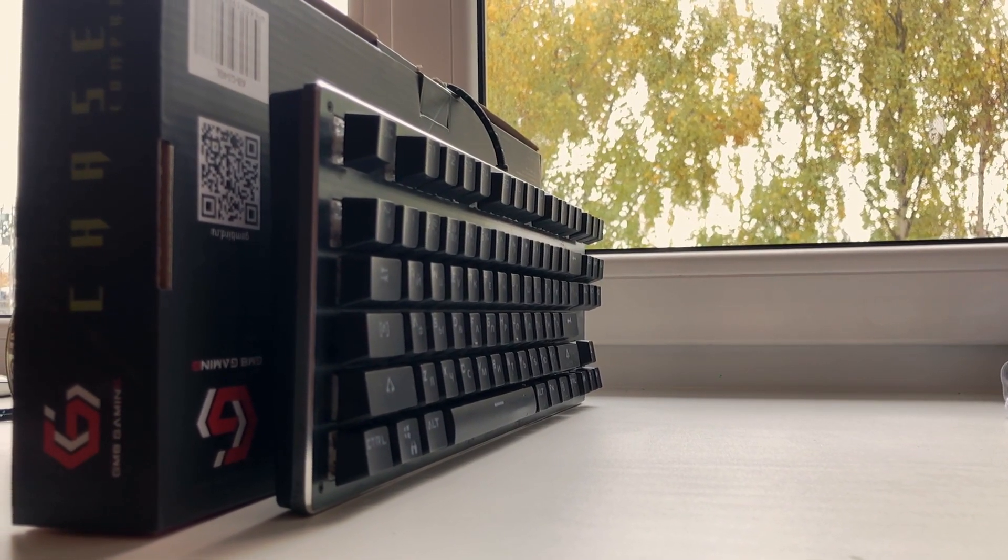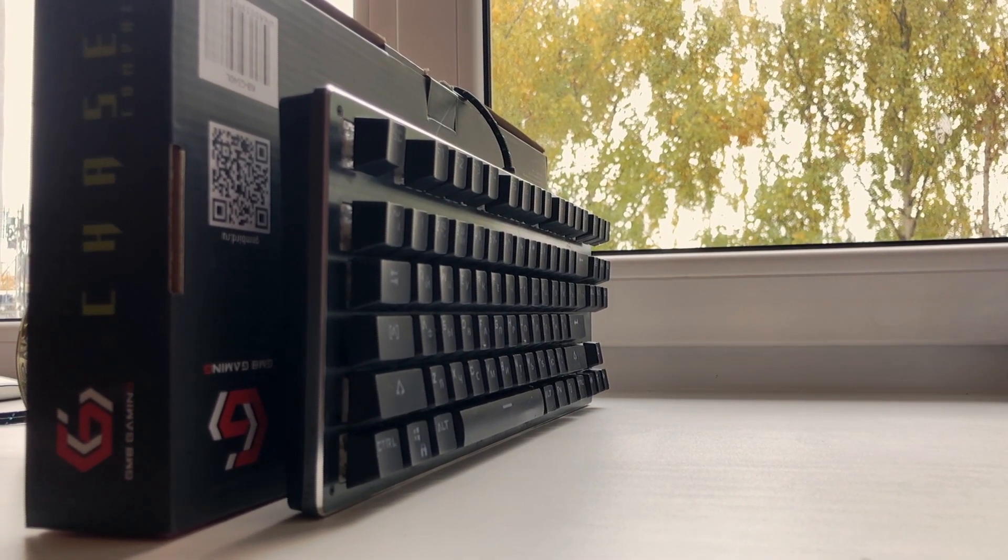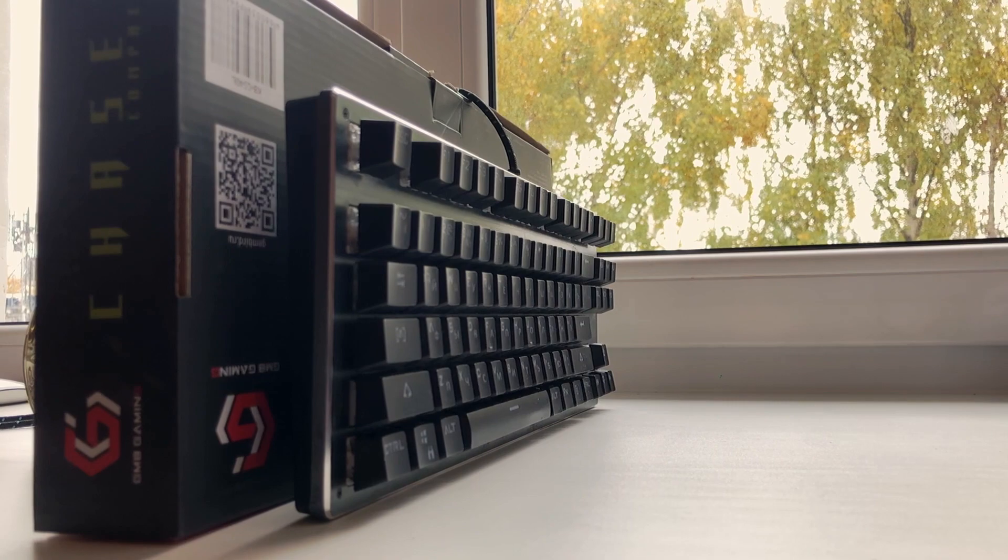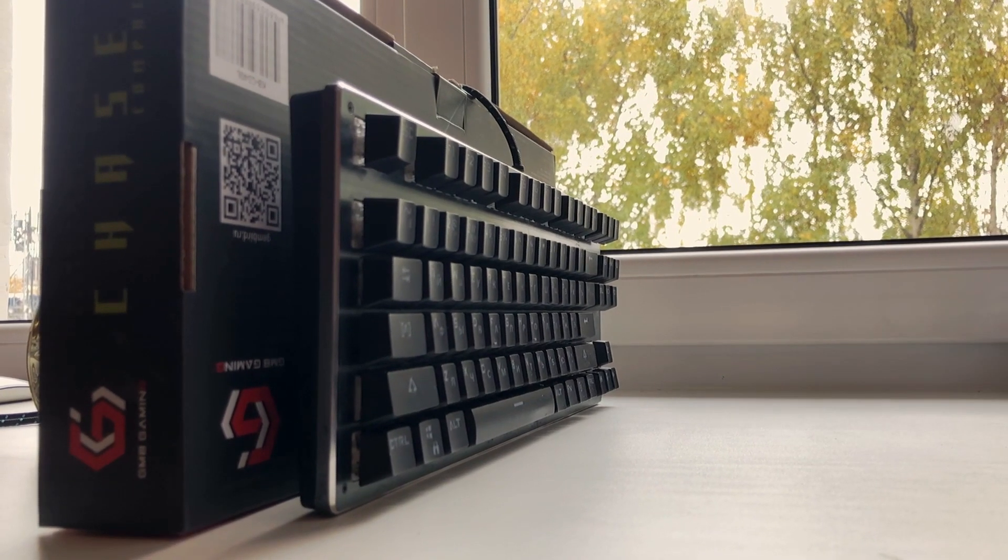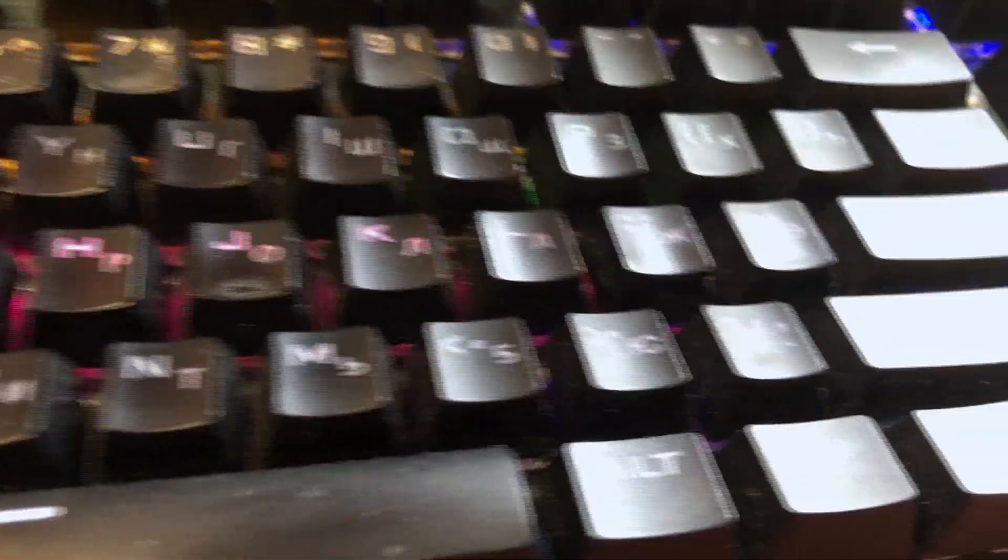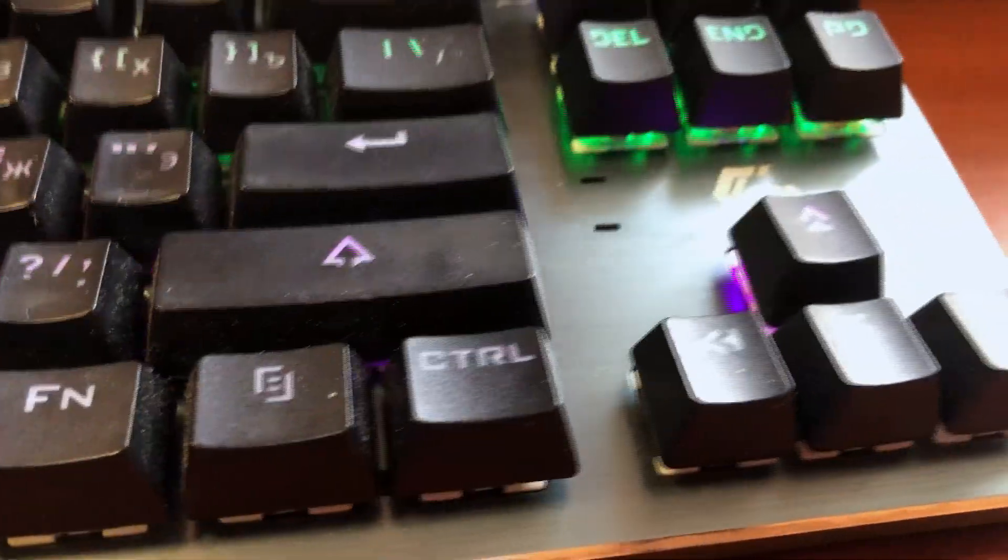So this is my long-time review of the Gemboard Chaser Compact gaming keyboard. The Gemboard Chaser Compact is a TKL RGB backlit gaming mechanical keyboard. It's part of the Gemboard Black Series Edition and it comes with the Otemu Blue switches.